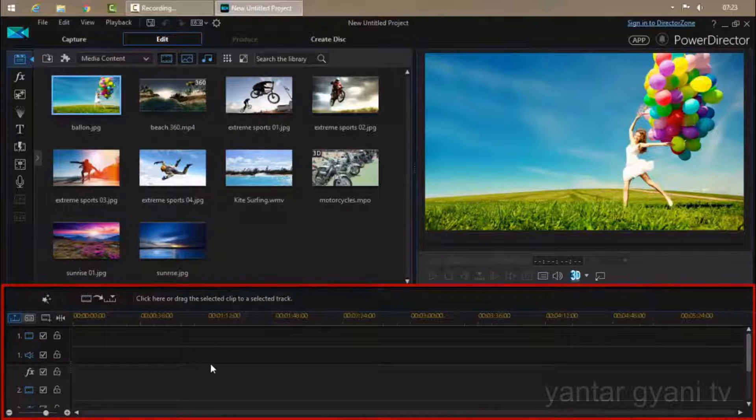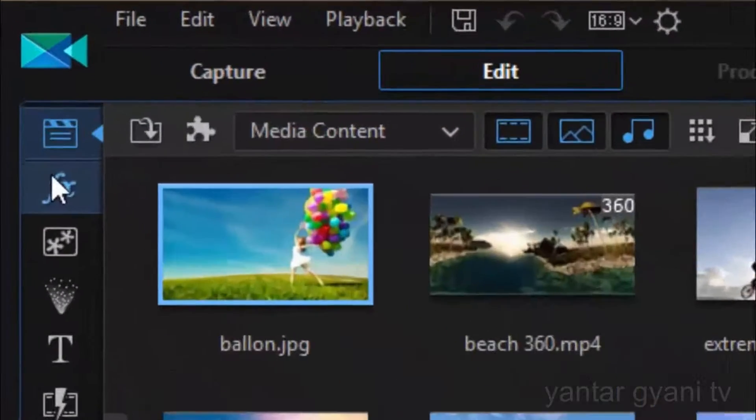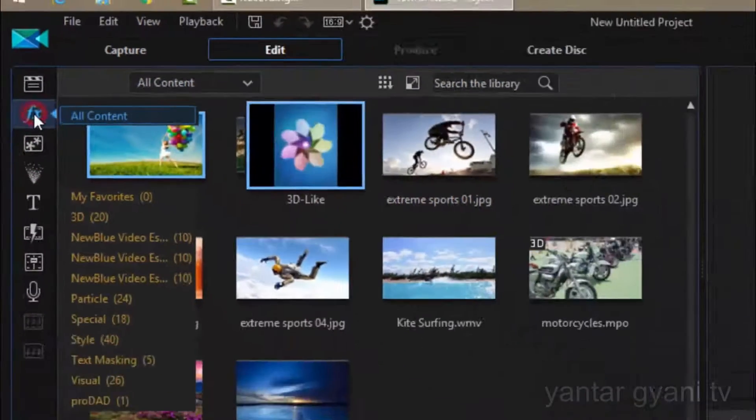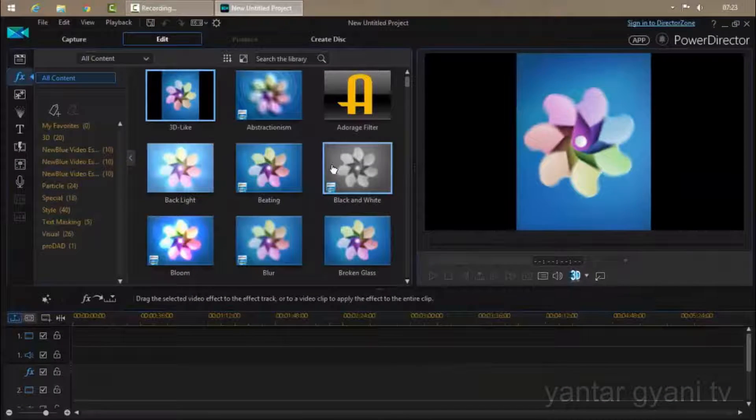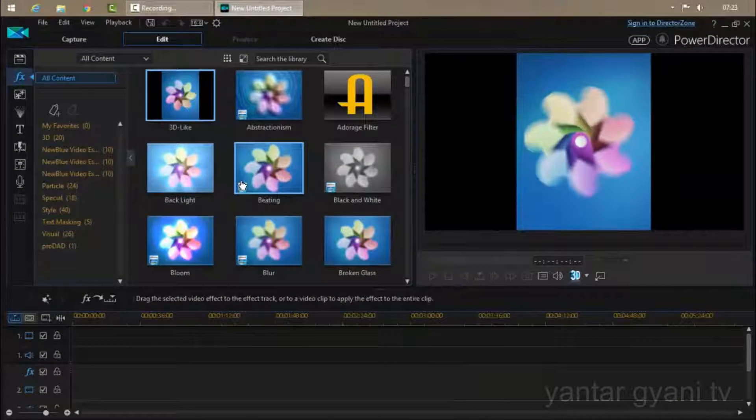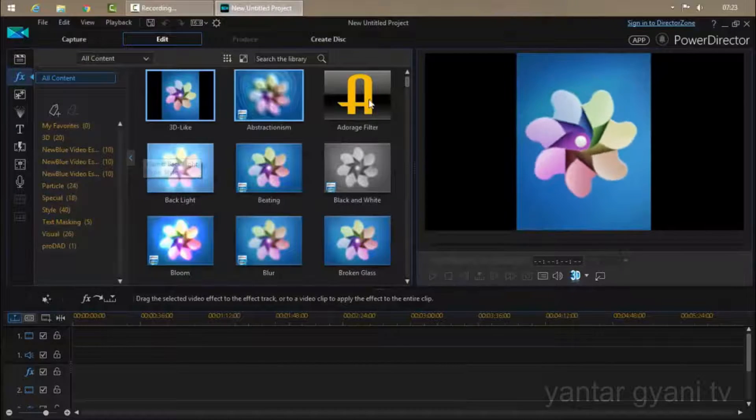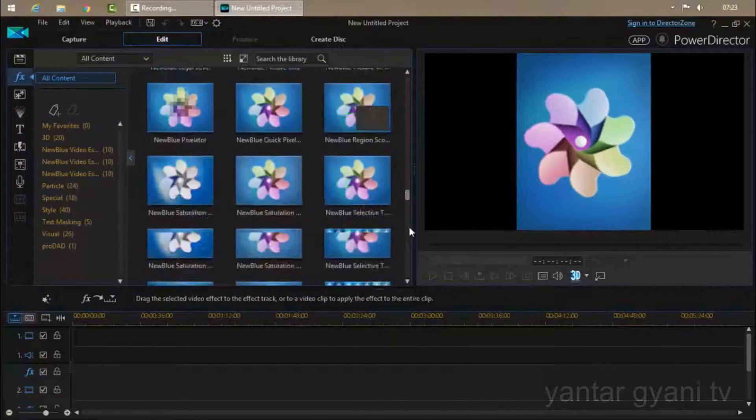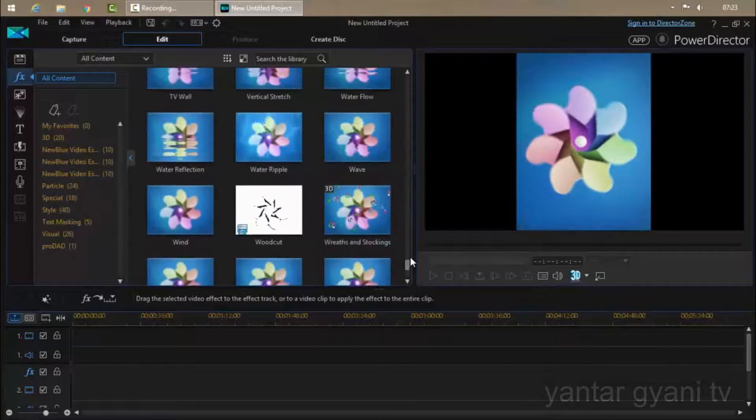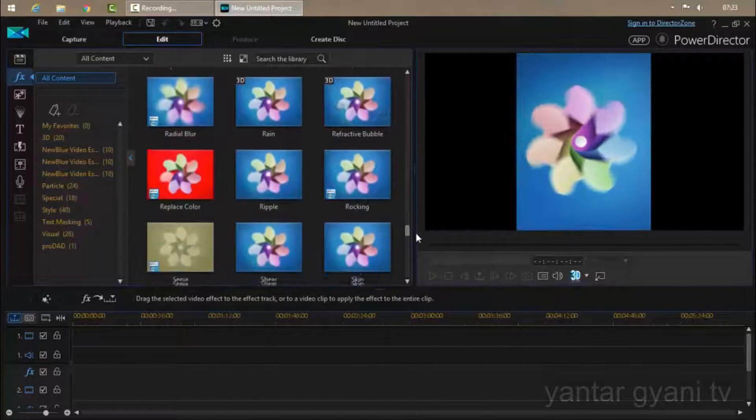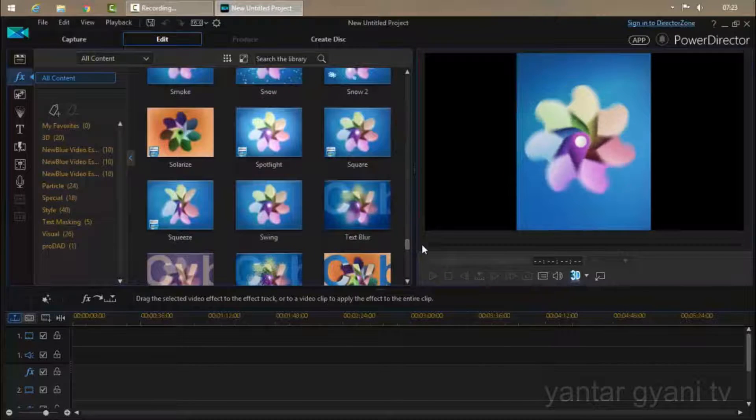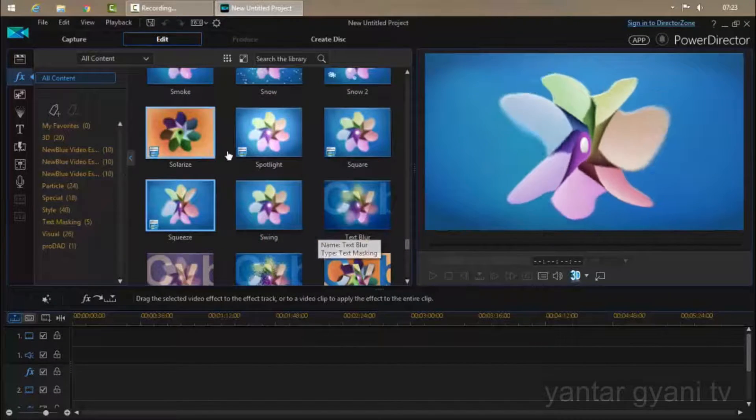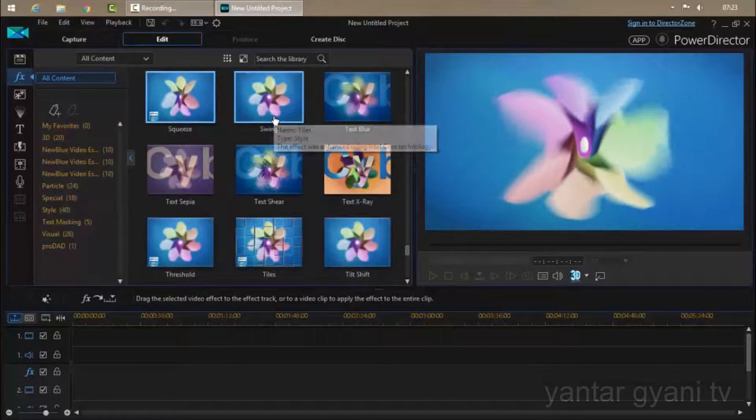So first we can take a look at the effect room, that should be useful. Click on this. Here are thousands of effects. As you can see, there are thousands of effects, all are different and very pretty. I like many of them, like you can see the sweet effect and this overlay text effect.